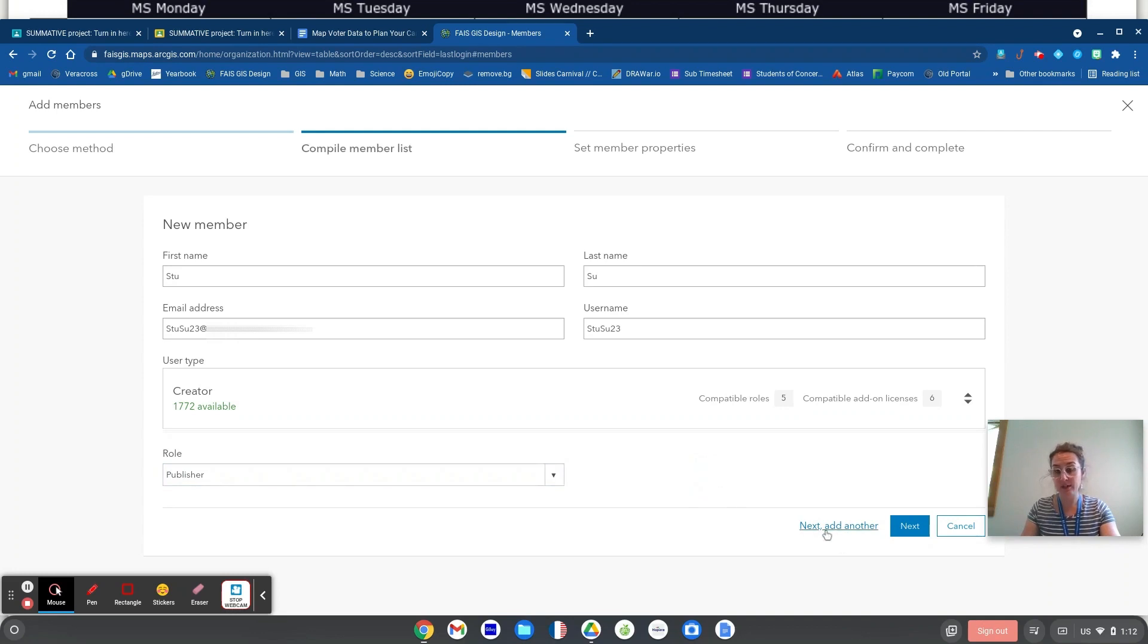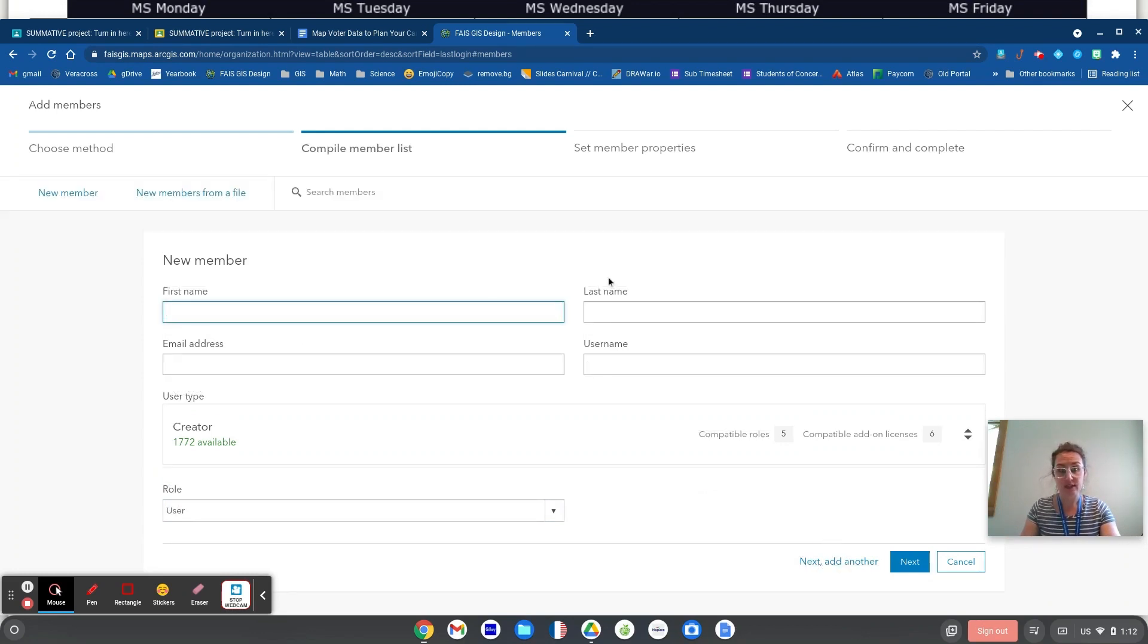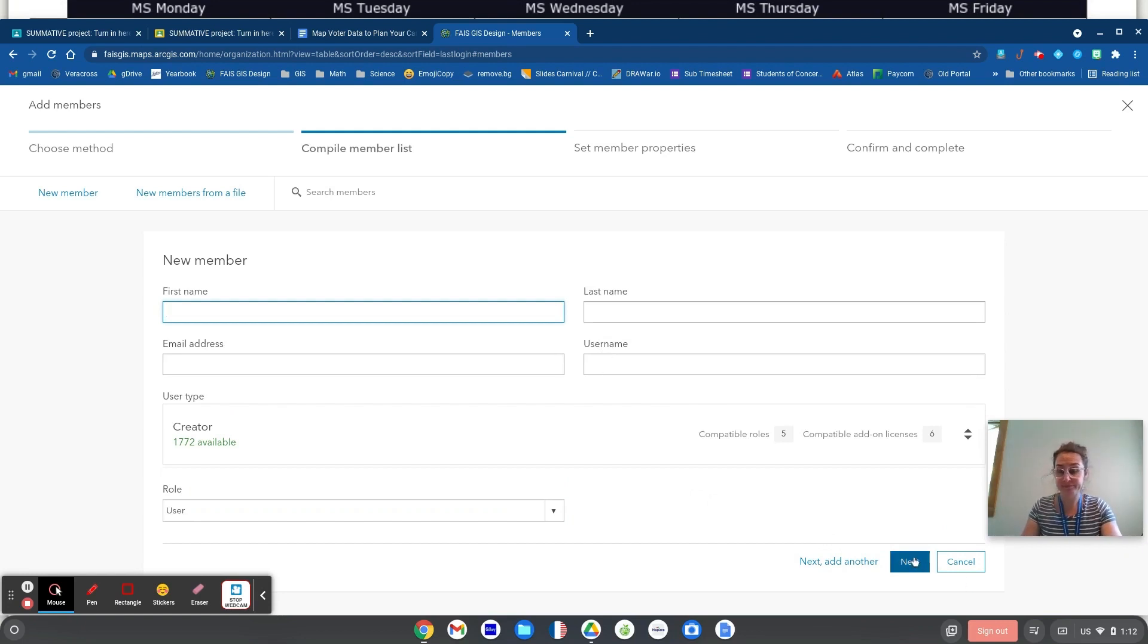So now I can just click next, add another, and enter the next student. I don't find that to be problematic for a group as small as 20 or 30.